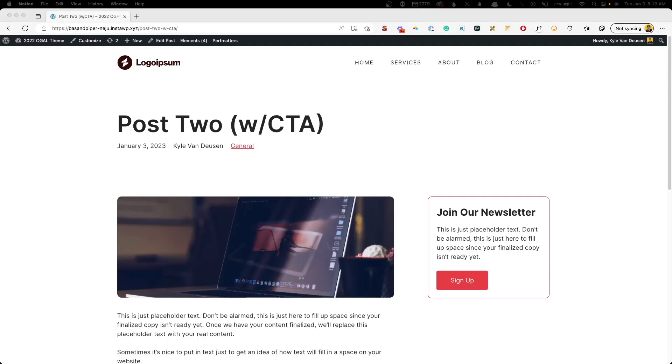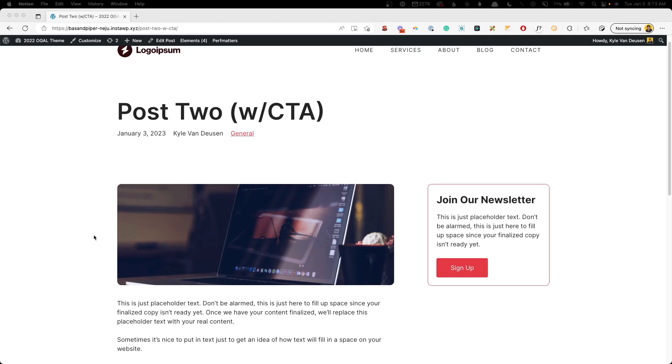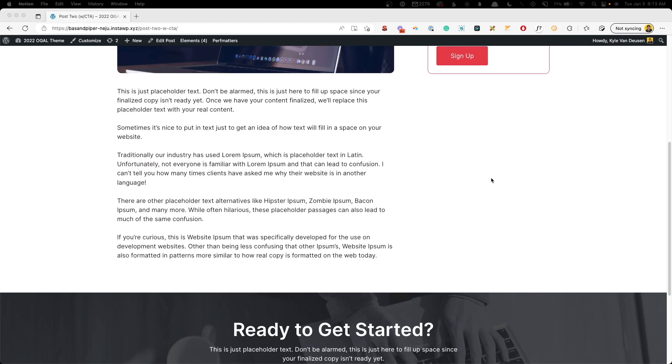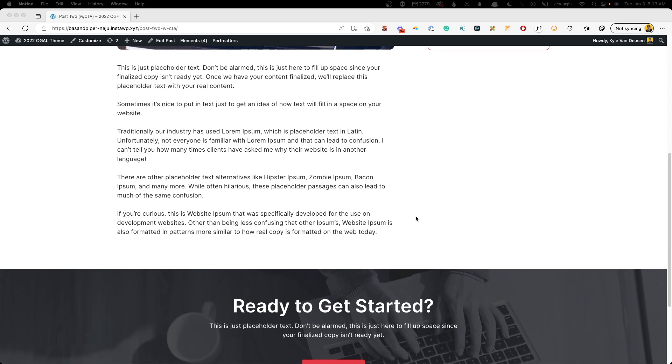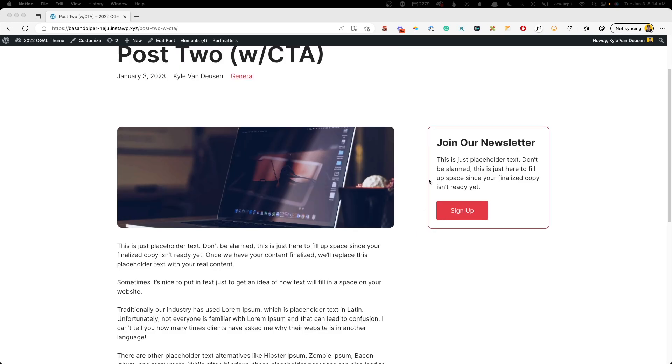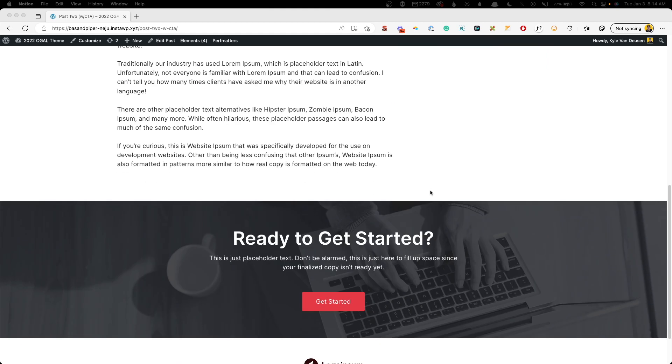So here's the plan. We have this post template that's already set up. On the side we have this join our newsletter call to action, and at the bottom we have this full width call to action. What we're going to do is use Advanced Custom Fields to show or hide either one of these calls to action based on a checkbox we're going to attach to our post.